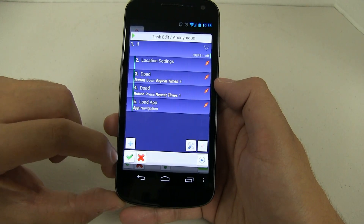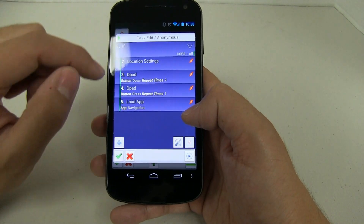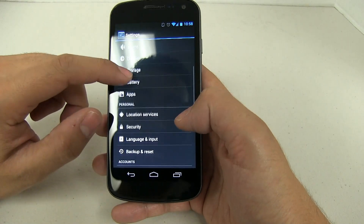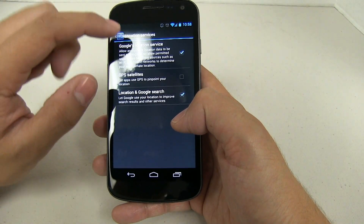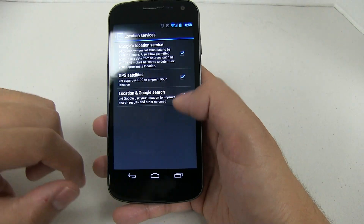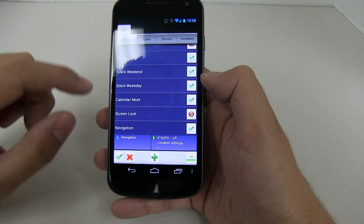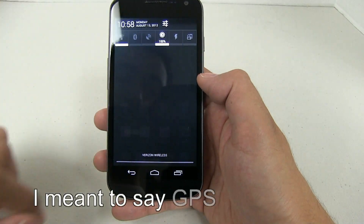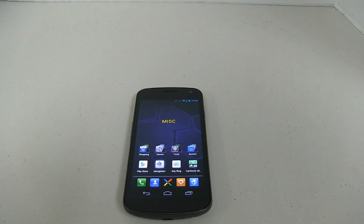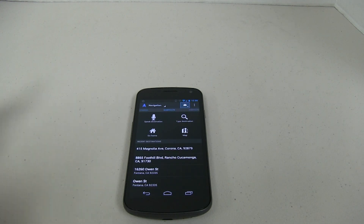Go ahead and hit the checkmark. As you can see, navigation GPS is turned off. Let's go ahead and run Navigation — watch, I'm not touching anything. I'm going to set the phone down so you can see it does it all automatically. Boom — goes down twice, checkmark, and goes back to the app. How cool was that? As you can see, my GPS is now on.